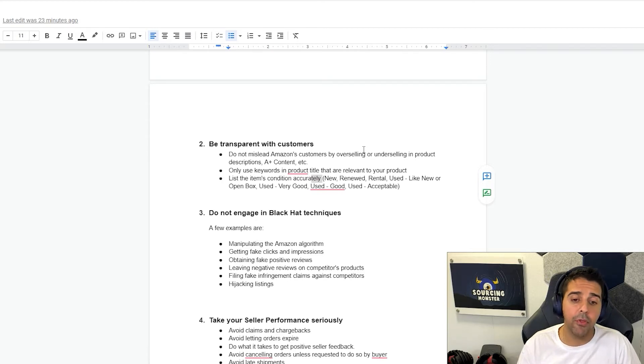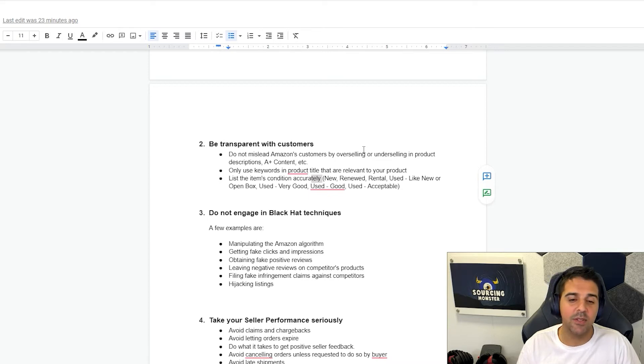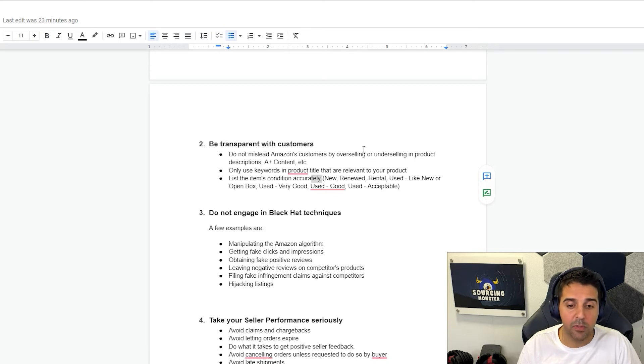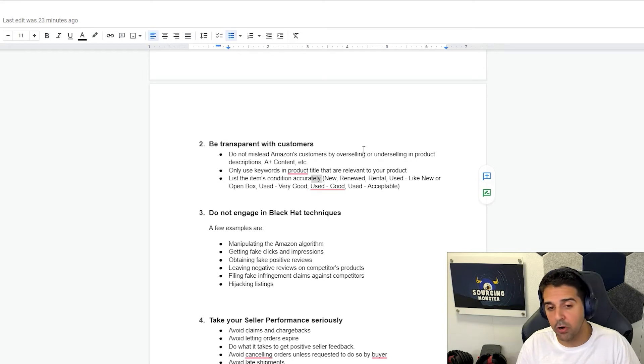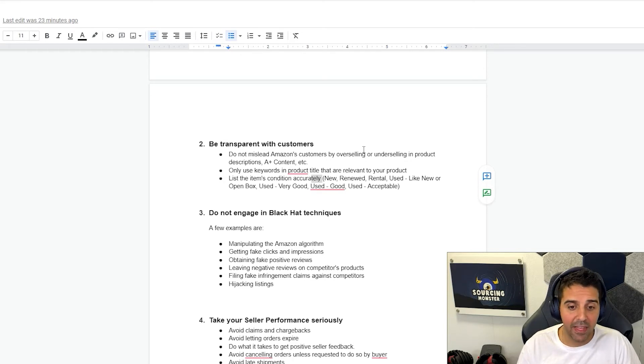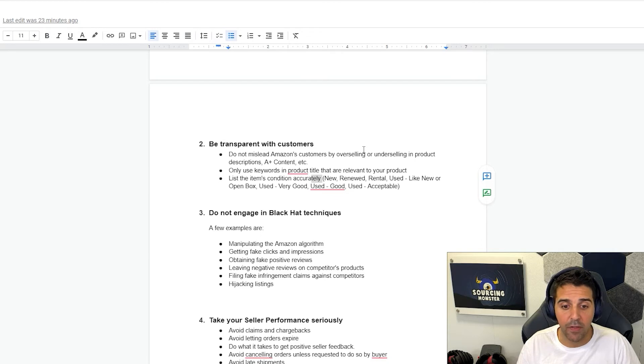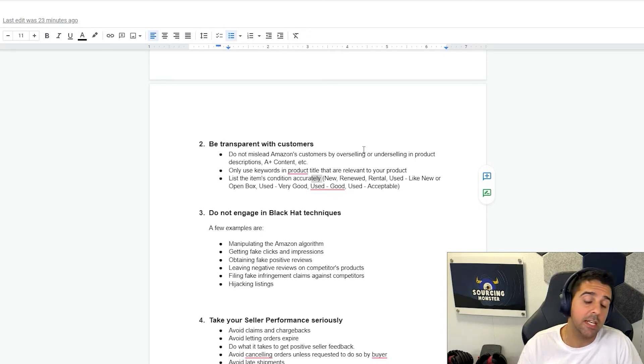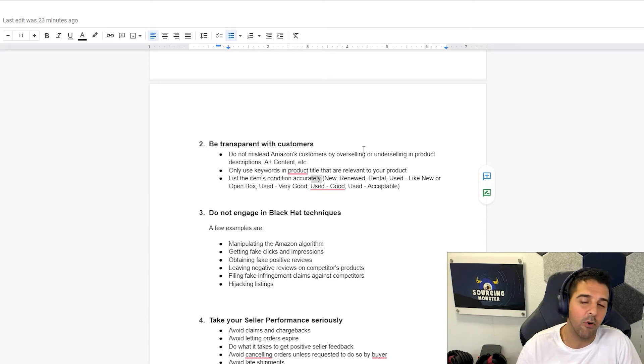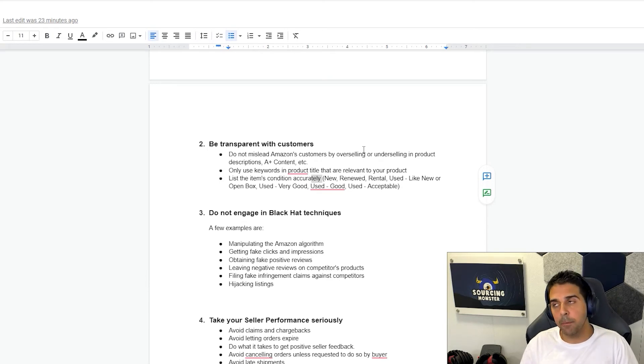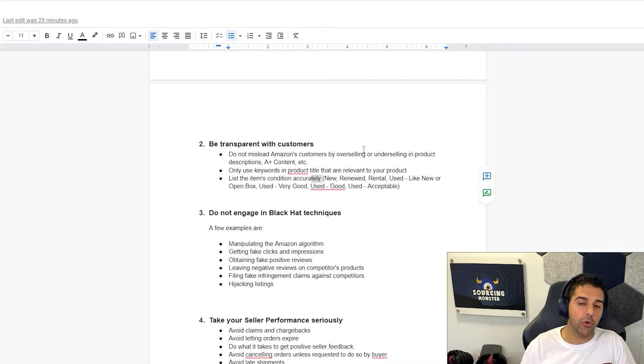Point number three, do not engage in black hat tactics. A few examples could be manipulating the Amazon algorithm, getting fake clicks and impressions or add to carts, obtaining fake positive reviews, leaving negative reviews on competitors' products, filing fake infringement claims against competitors, hijacking listings, and I can list more stuff.